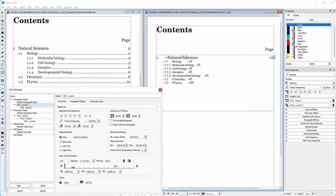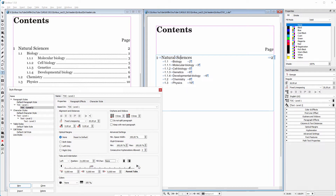If I change the position of a tab it will update in the child style. However, I want to place a third tab at 21 millimeters. Now I will place the dot leaders to reach the last tab. I click on the right arrow and keep my mouse pressed down until I see the tab. I click on the tab to select it, then click behind fill character to get a menu and choose dot.